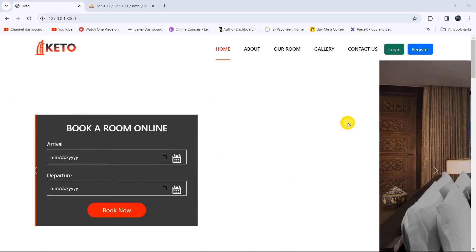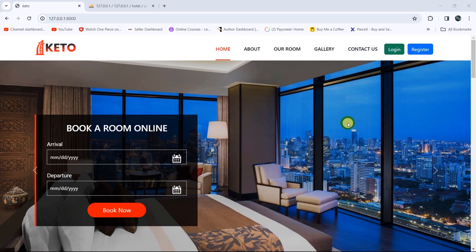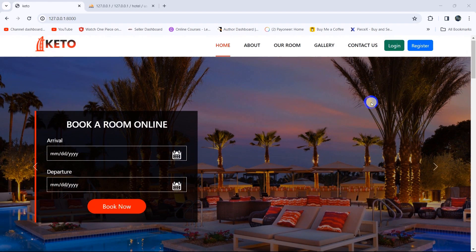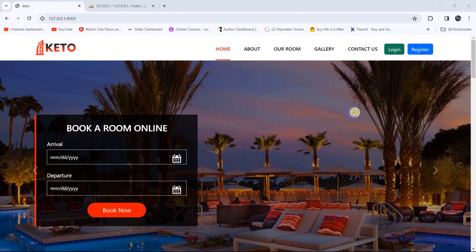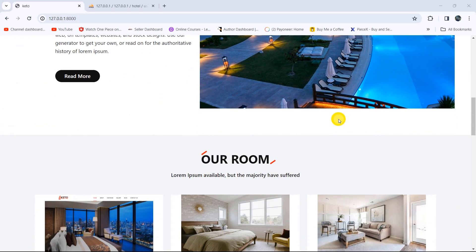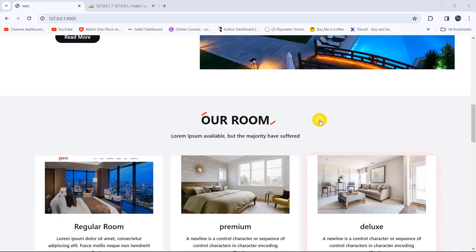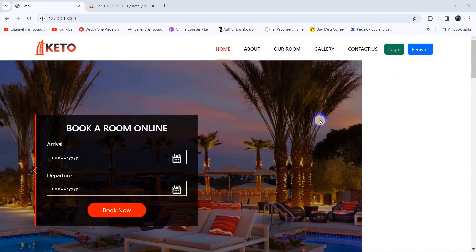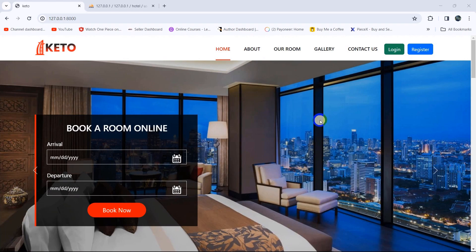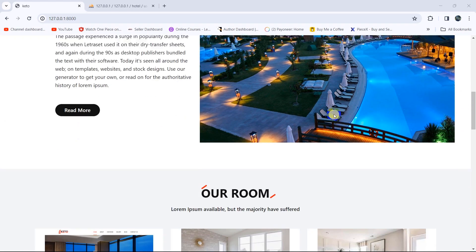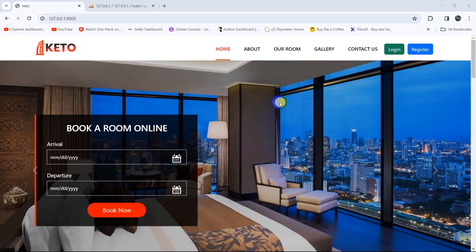Hello everyone, this is Yamin and welcome to the Laravel hotel management system project tutorial for beginners. This will be the last tutorial of this portal management system playlist. In this tutorial we'll fix a few things, but before that let's go through what we did throughout the whole tutorial.